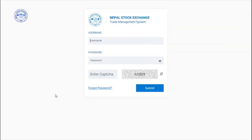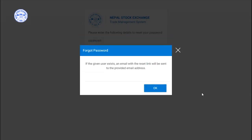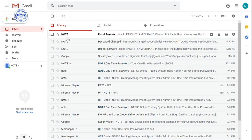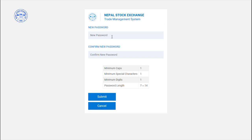In the case of broker TMS, they can use the URL code to access the screen. They can use the user ID and email ID to log in. Here is where you set the new password.